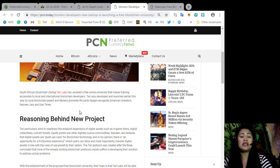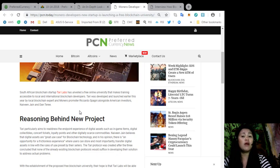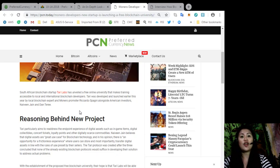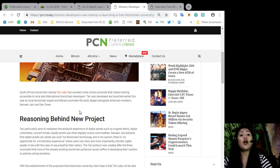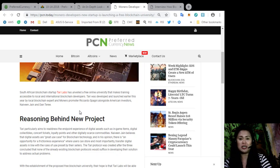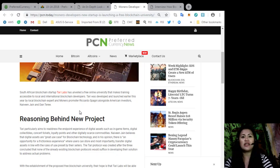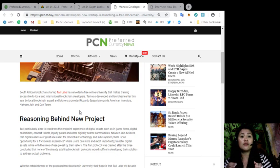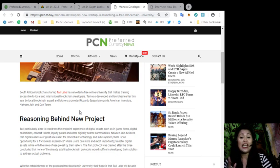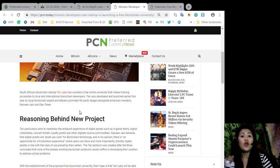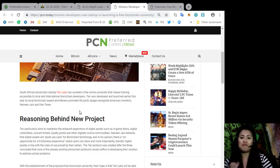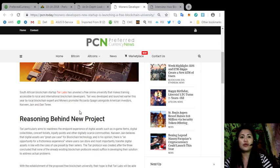Terry particularly aims to readdress the endpoint experience of digital assets such as in-game items, digital collectibles, concert tickets, loyalty points, and other digitally scarce commodities. Naivey Jane believes that digital assets are a great use case for blockchain technology and in his opinion, there is an opportunity for a frictionless experience where users can store and most importantly transfer digital assets in line with the rules of use preset by their sellers.